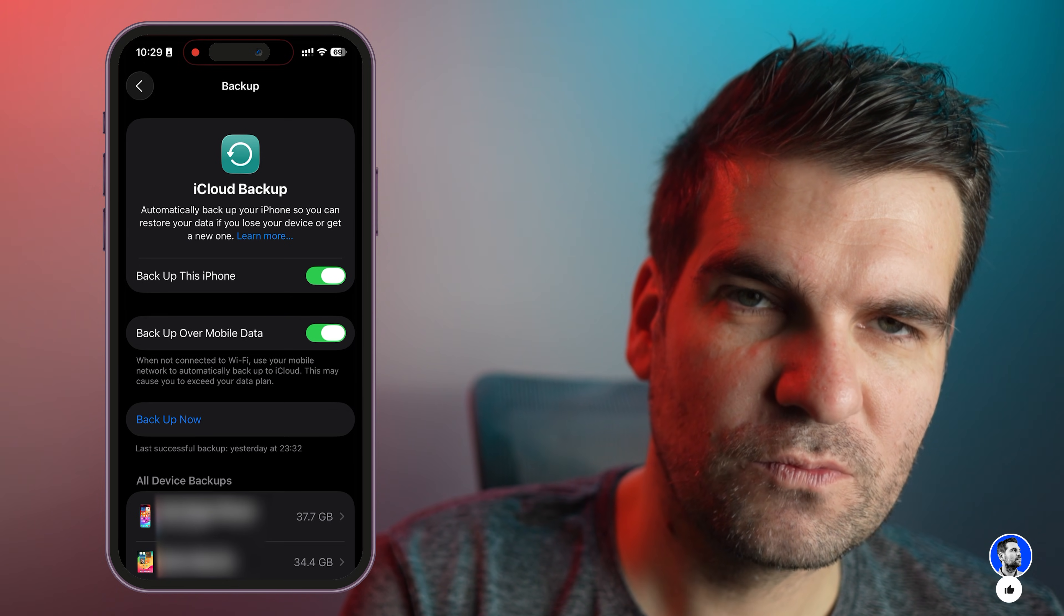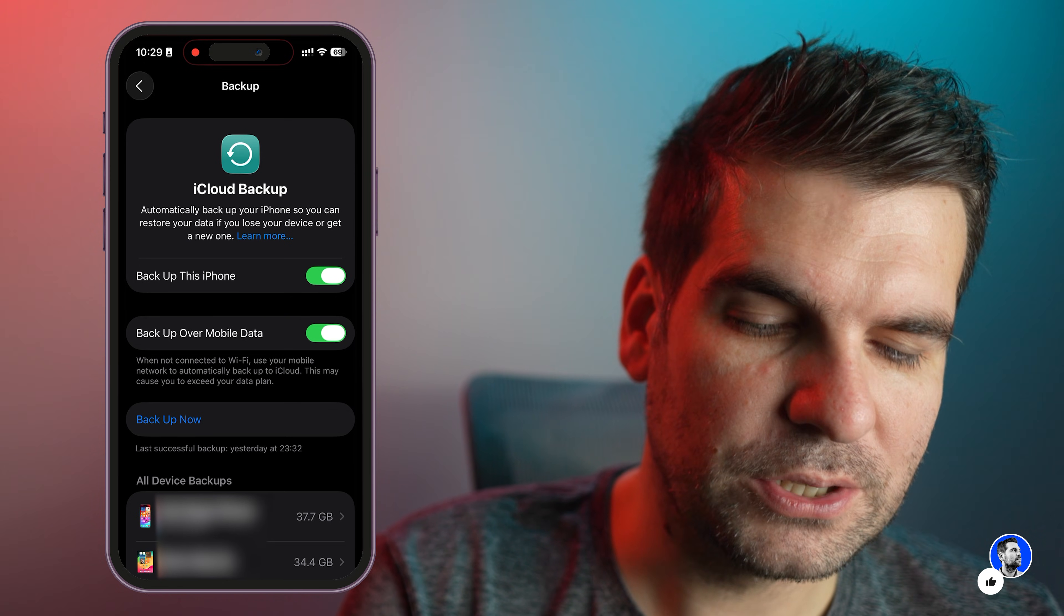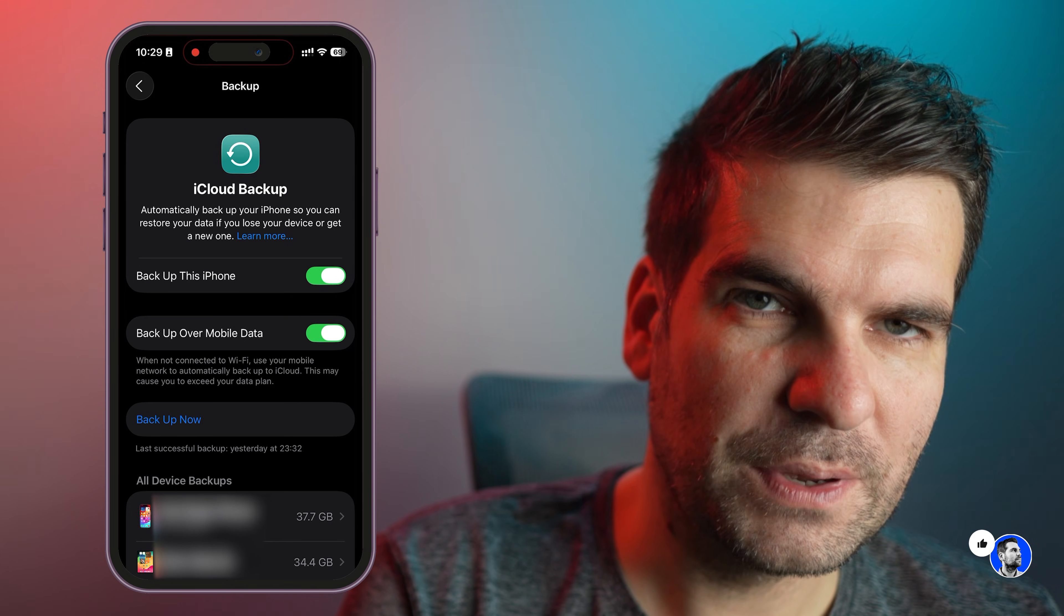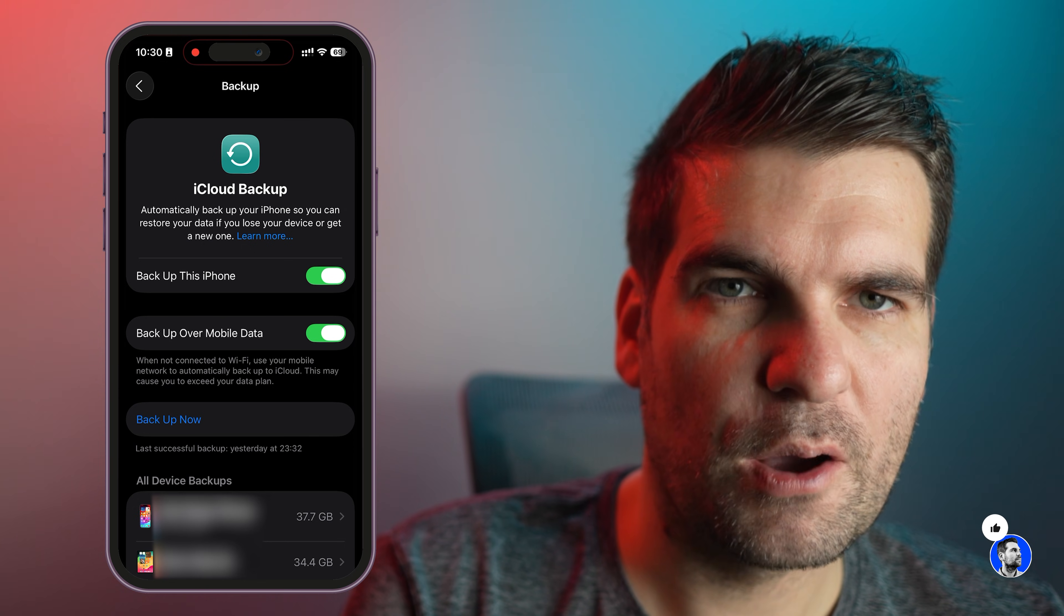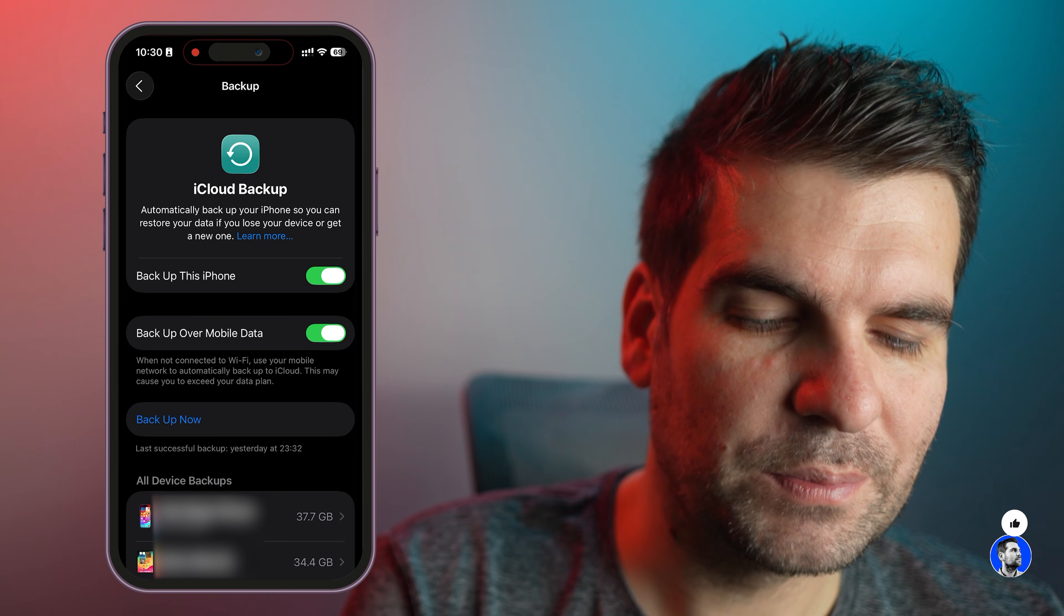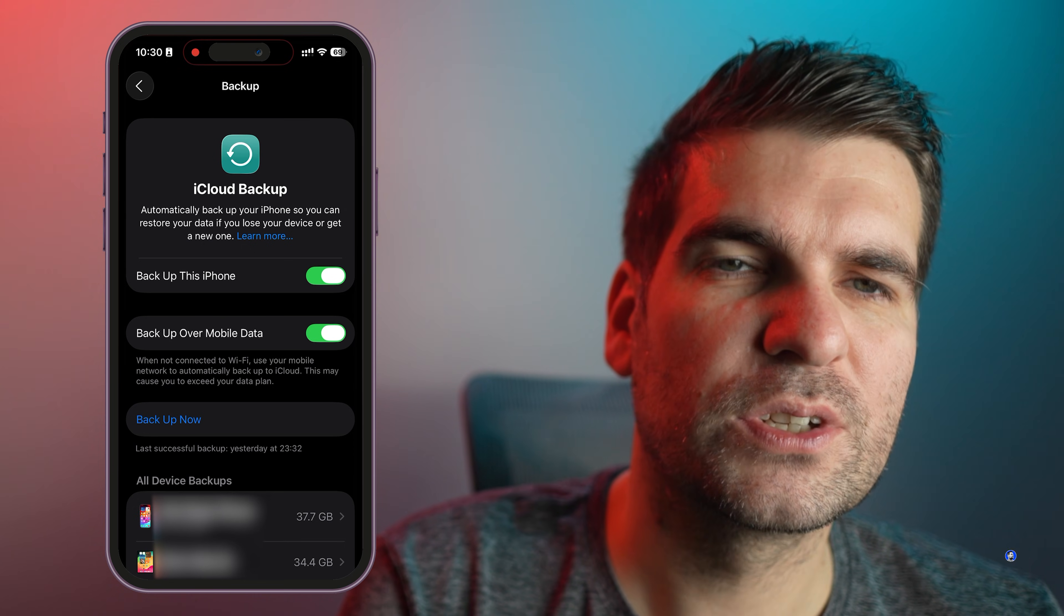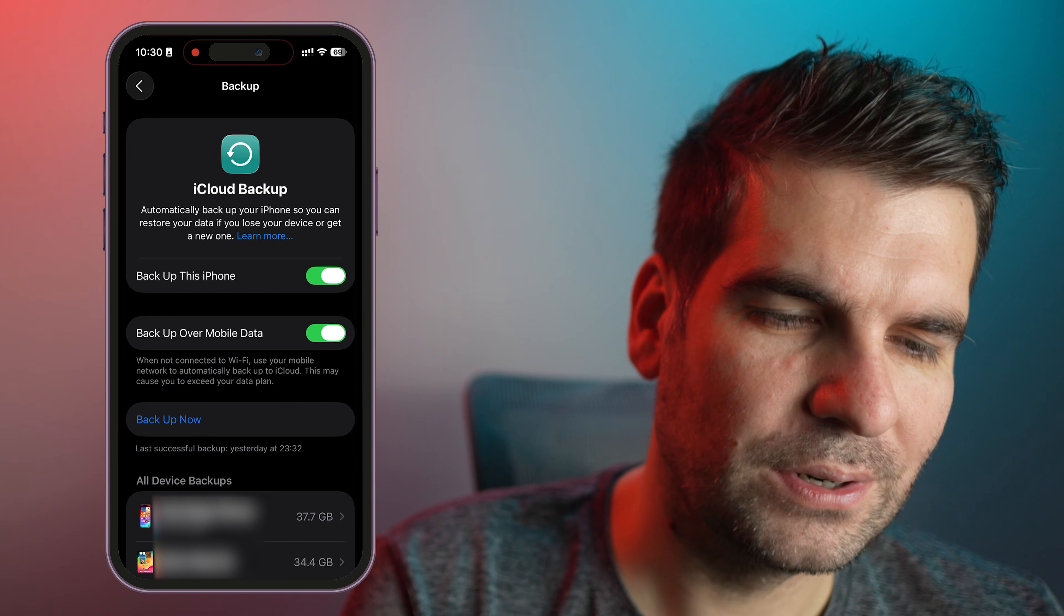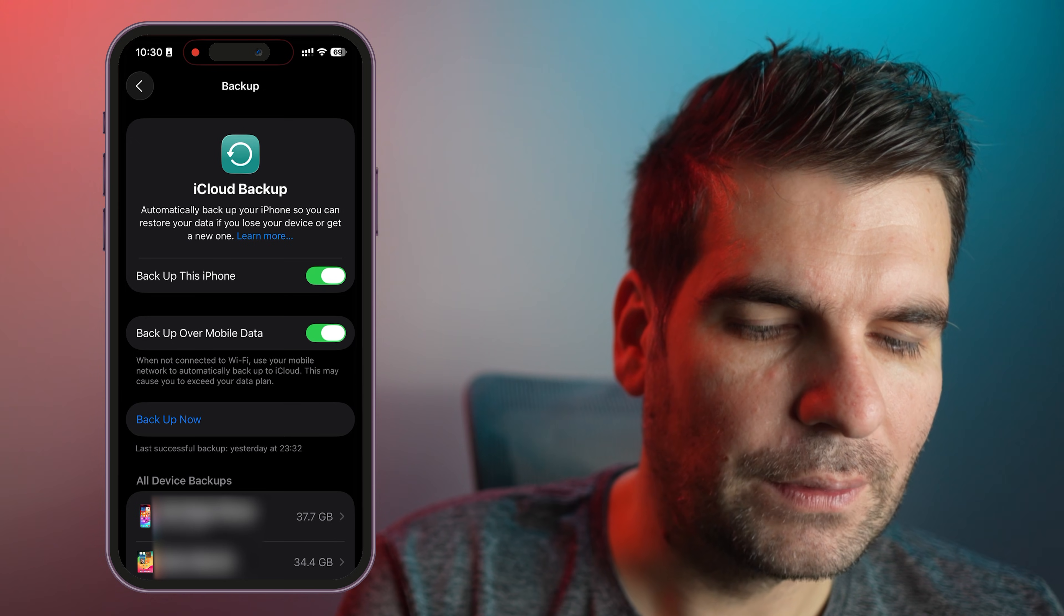So really important that we do that, and it's important that we make sure that we have a backup of all of our data because that's how we're going to restore all this data onto a new phone later down the line.